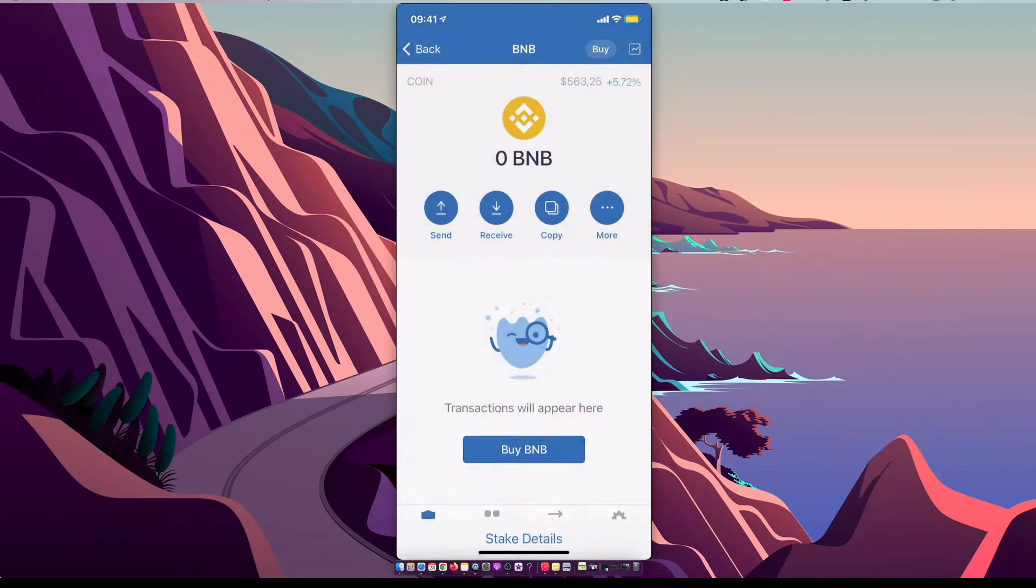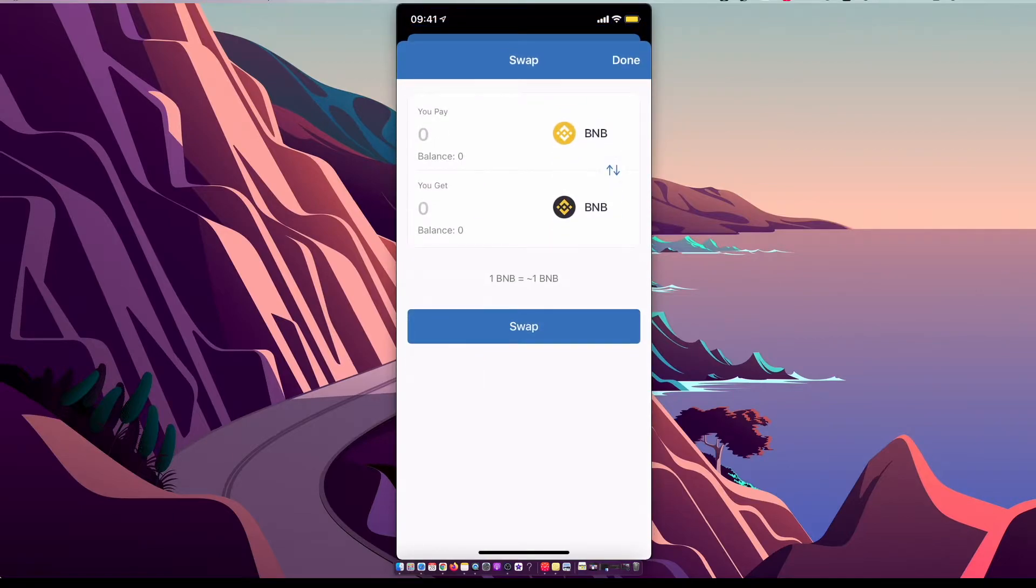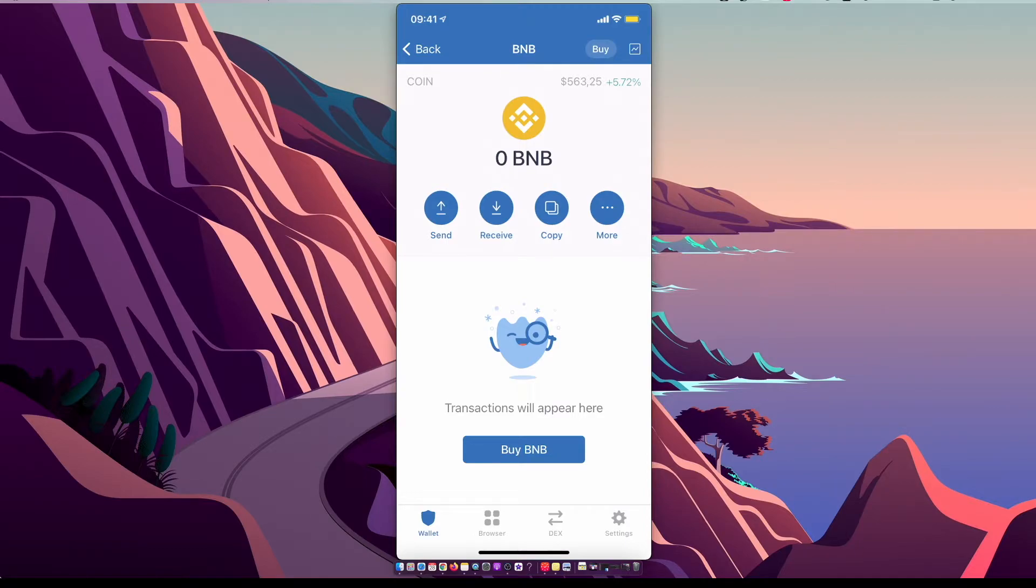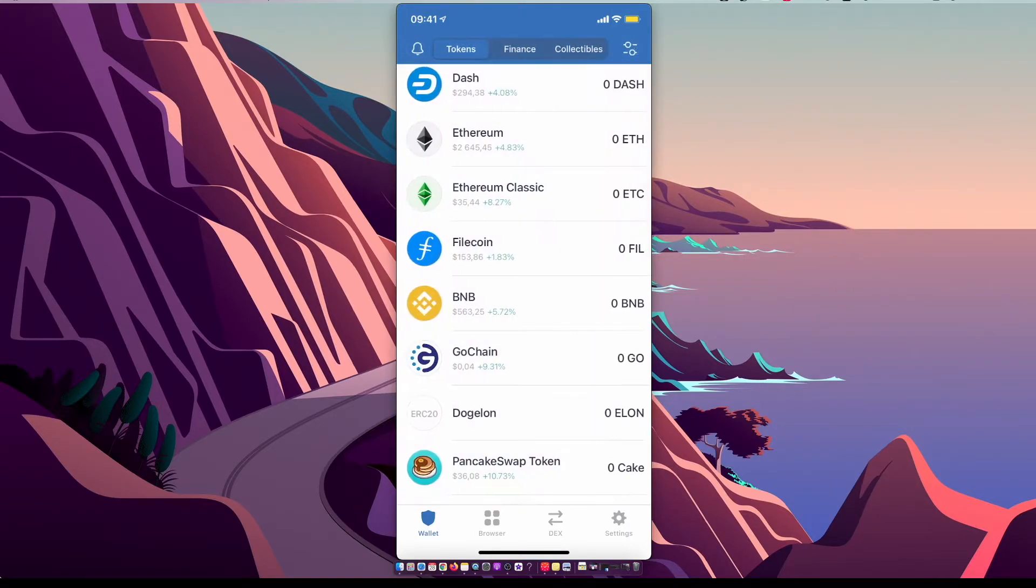Swap to smart chain and swap your Binance coin to smart chain. And after that, you need to go on browser, or if you are on Android it will be the apps.